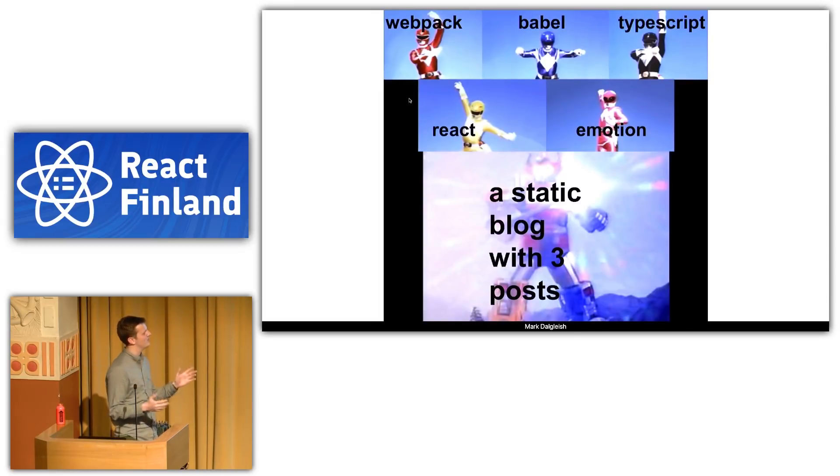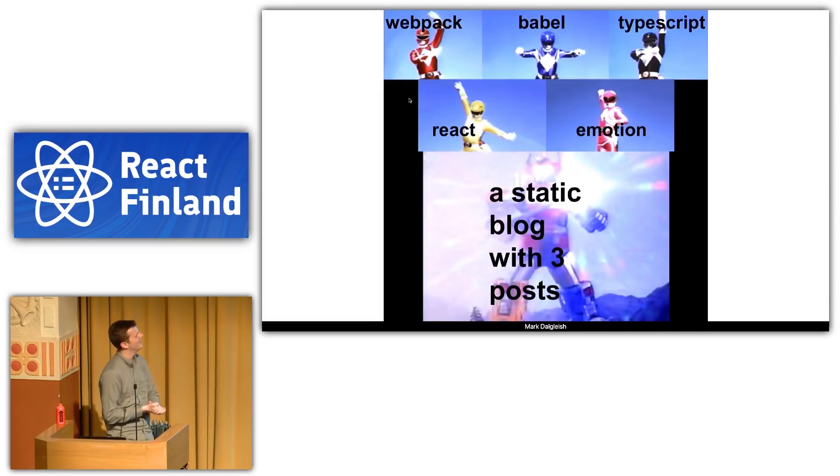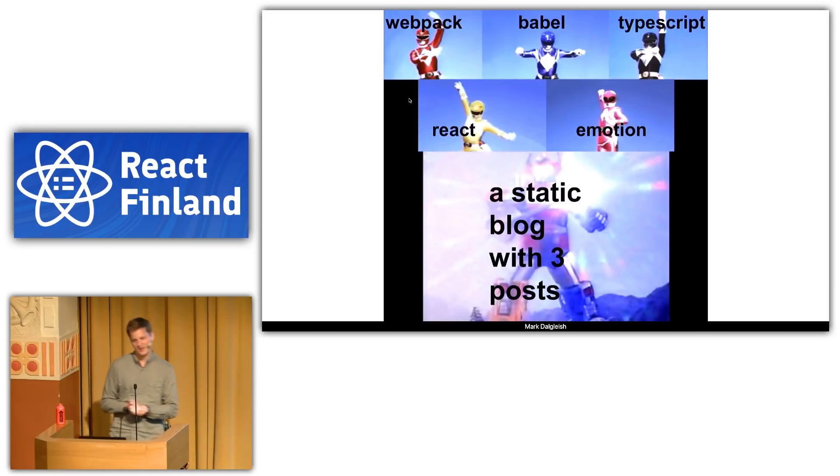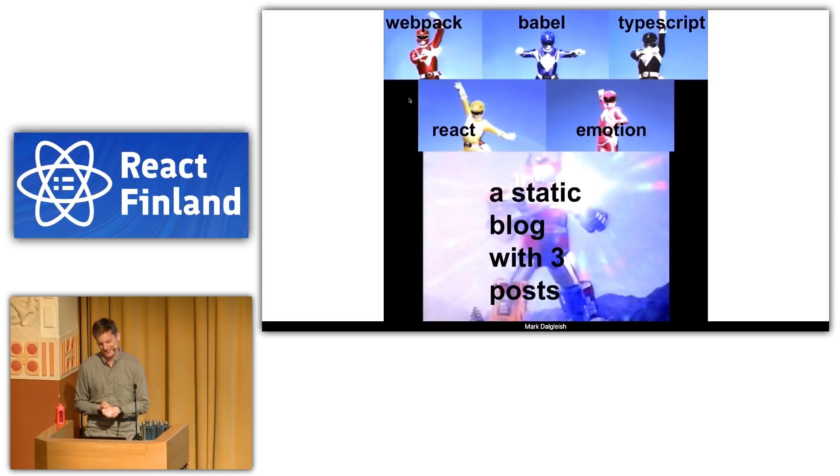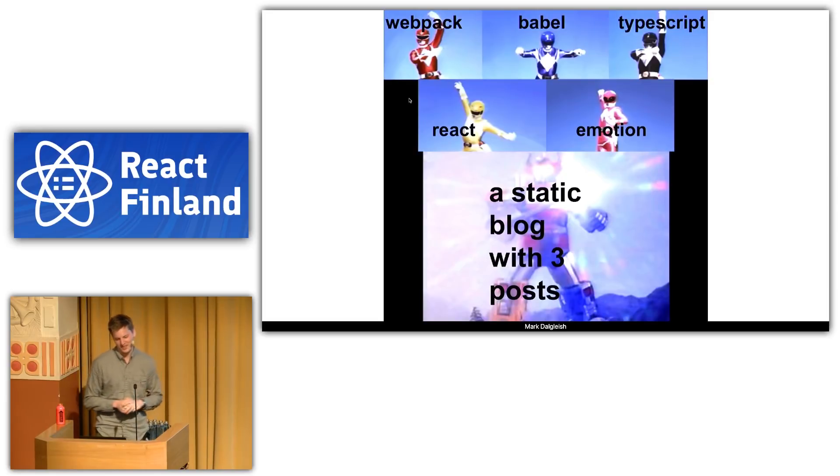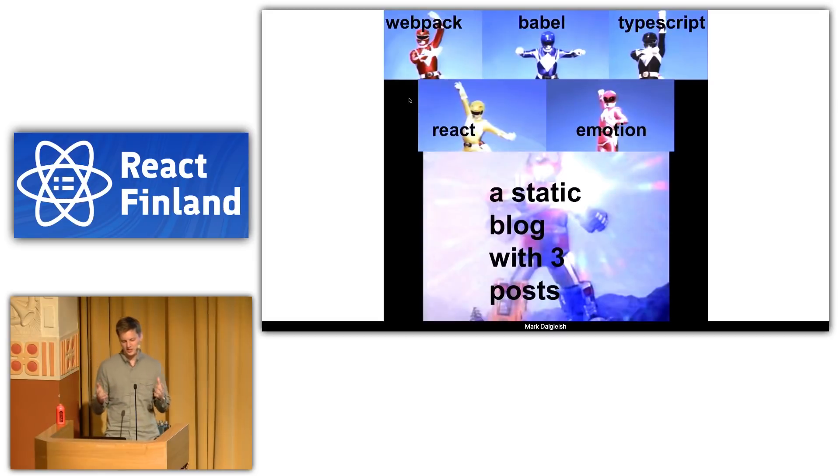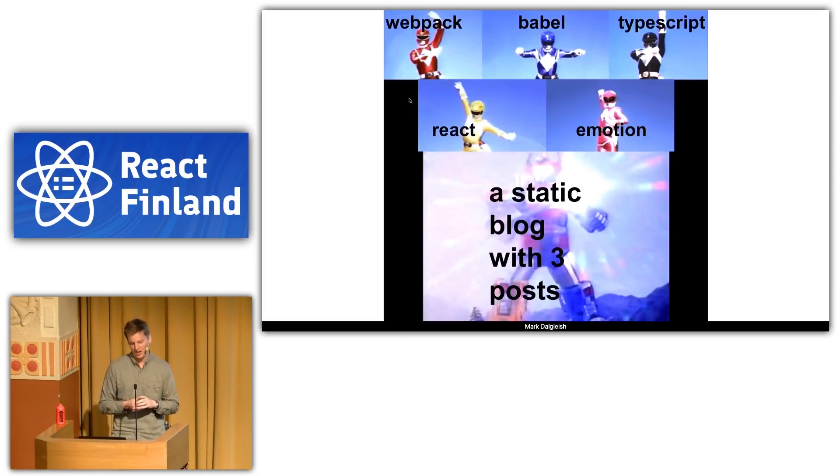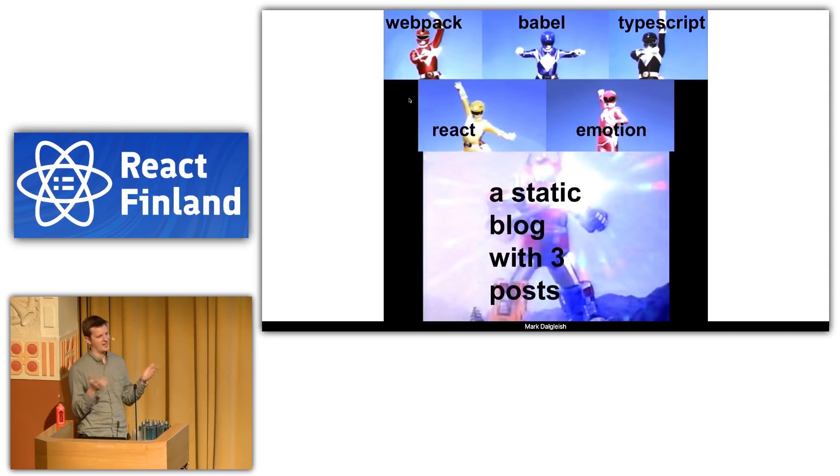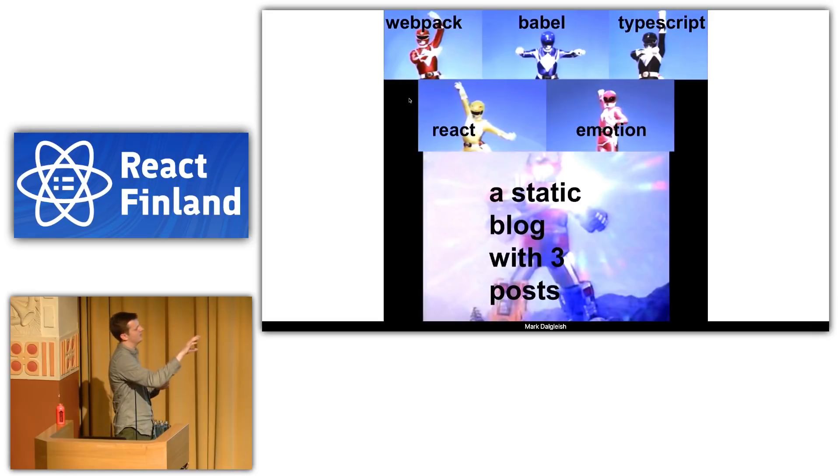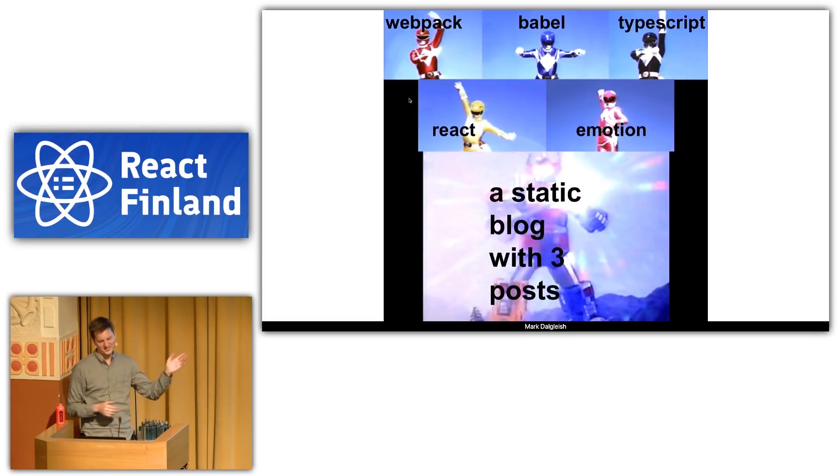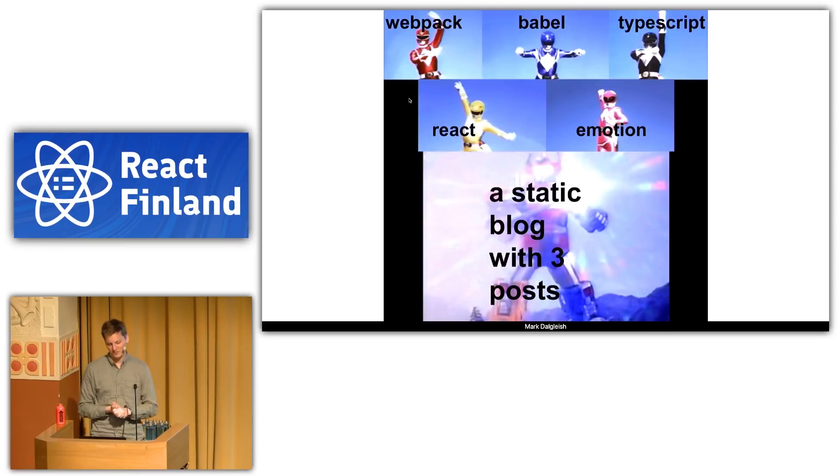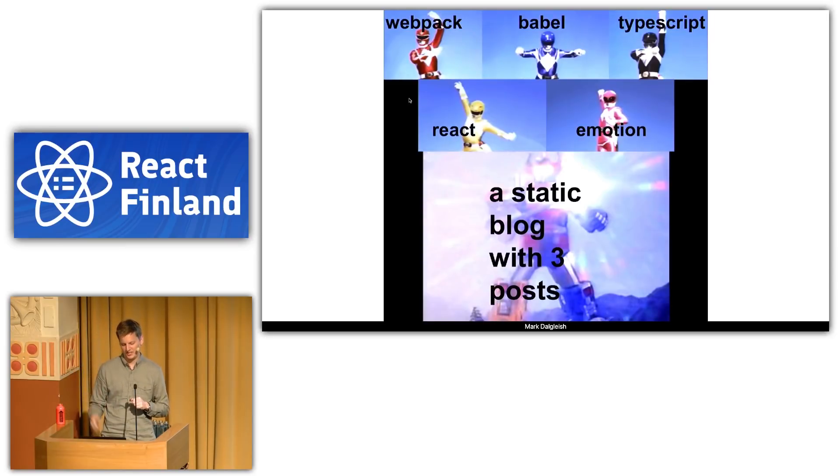But I think there is kind of a counterbalance here. I love this meme from Mark. Webpack, Babel, TypeScript, React, Emotion. What we produce is a static blog with three posts. Like, we've way overengineered this thing. And I do very much empathize and think this meme is hilarious. But the idea here is that when you're using Gatsby and when you're producing a blog, you don't necessarily need to use all of these technologies or even know all of them. You can structure your static blog however you want using whatever technologies you want. Agree with Mark. It is kind of funny to think how overengineered some of these blogs are. But I think the end result is a great application that your users will love.